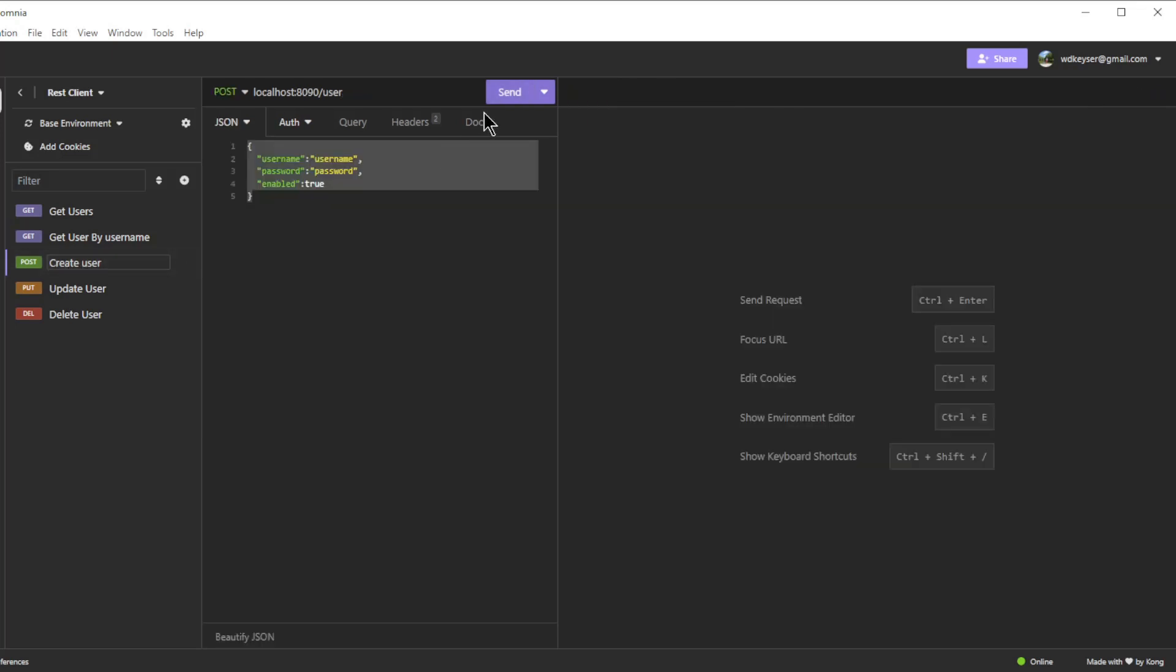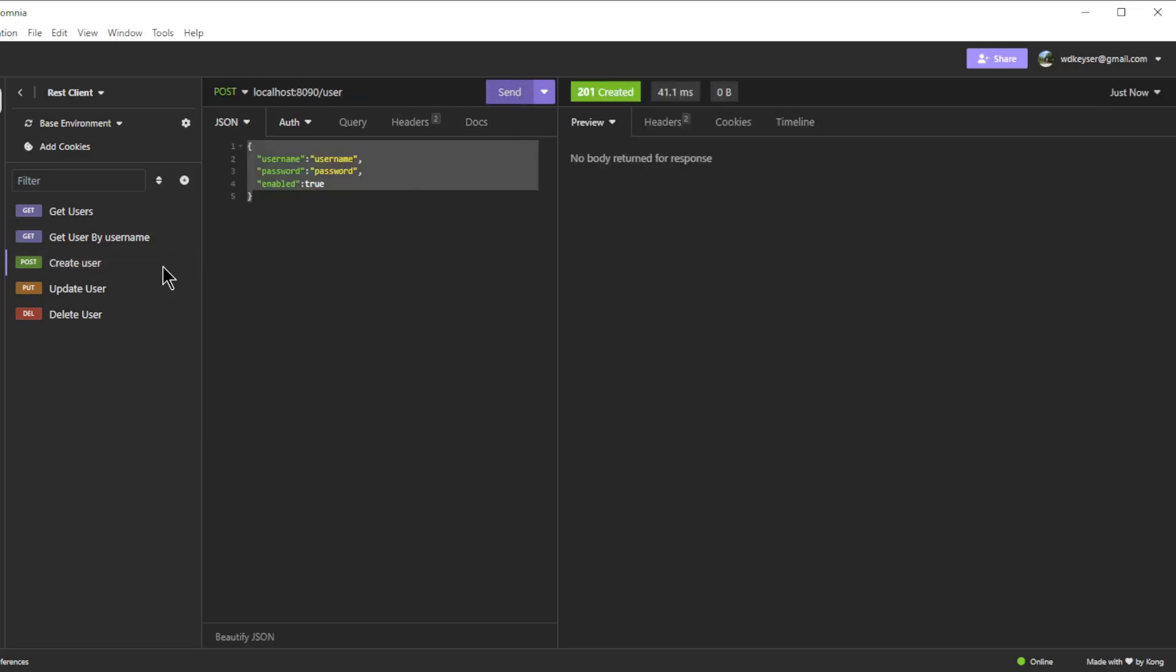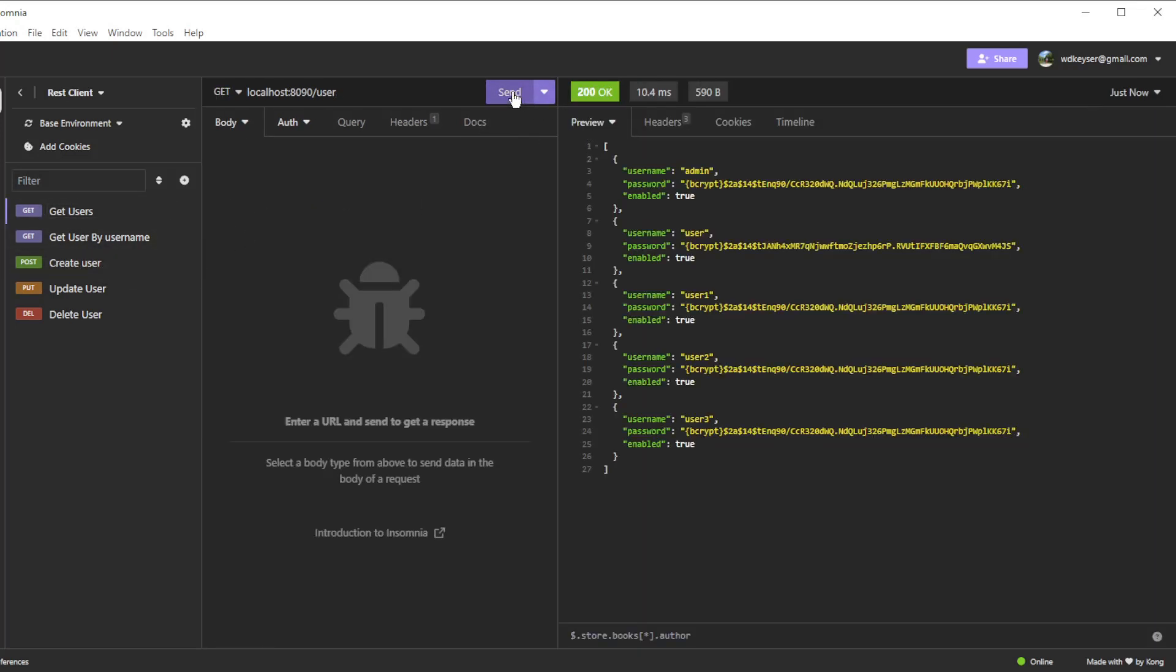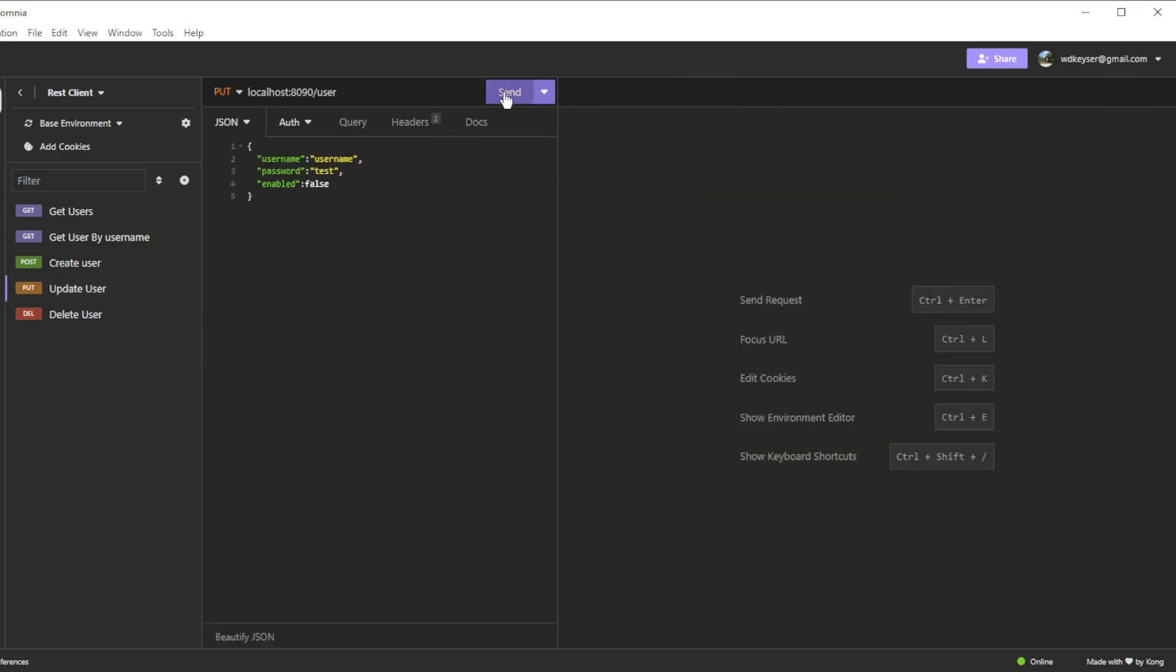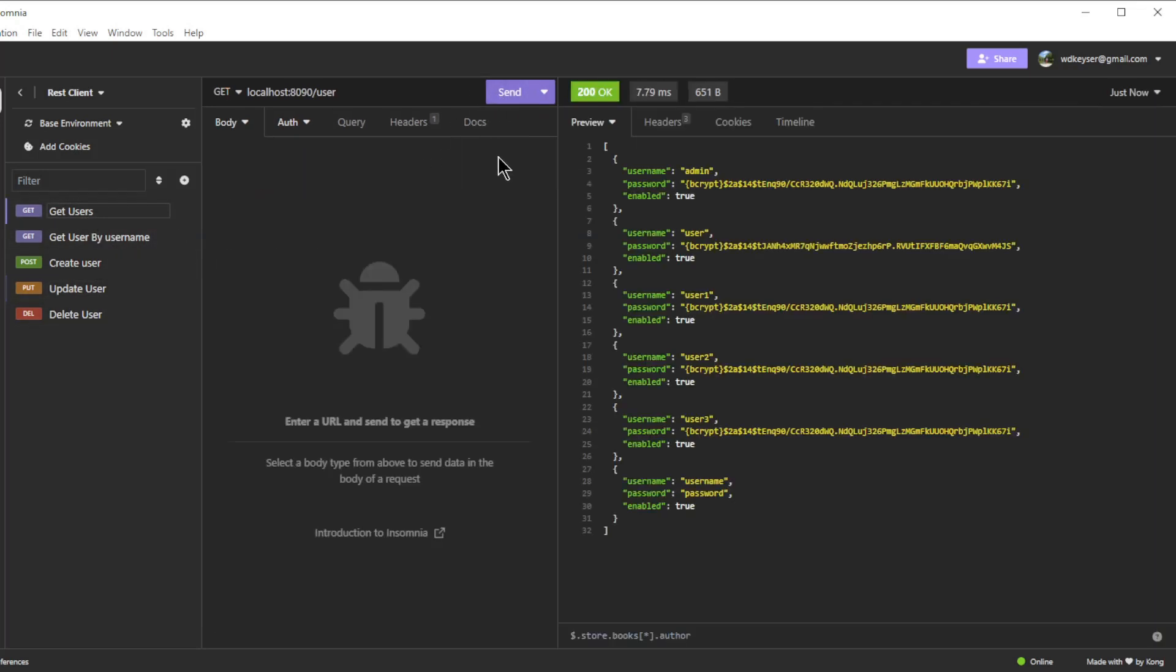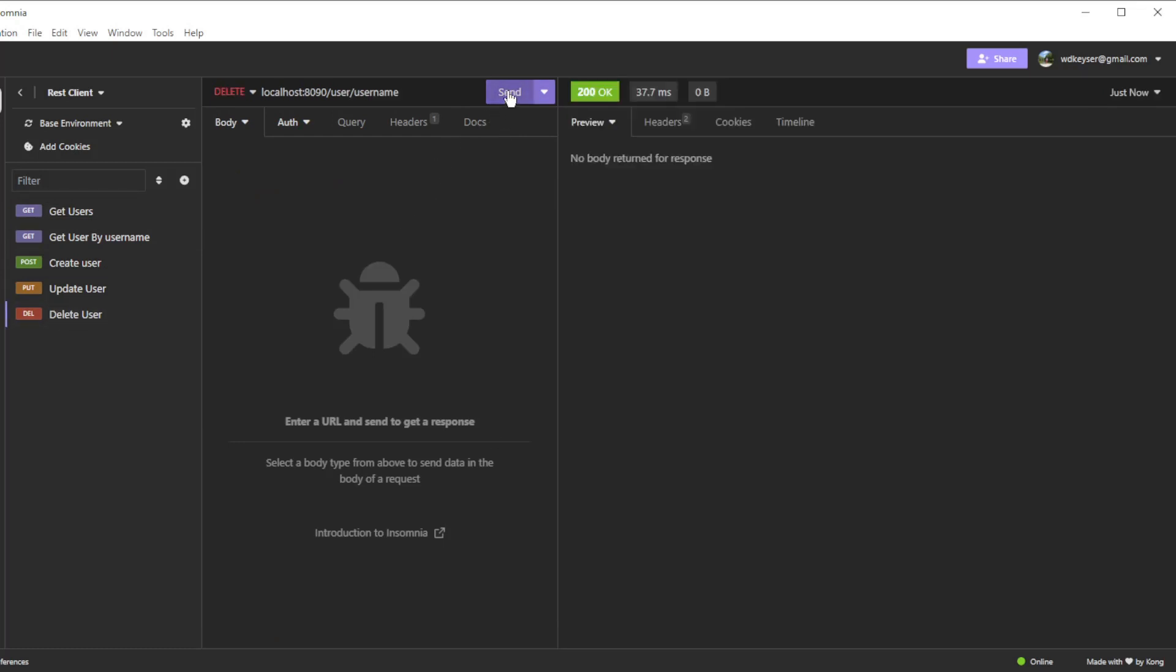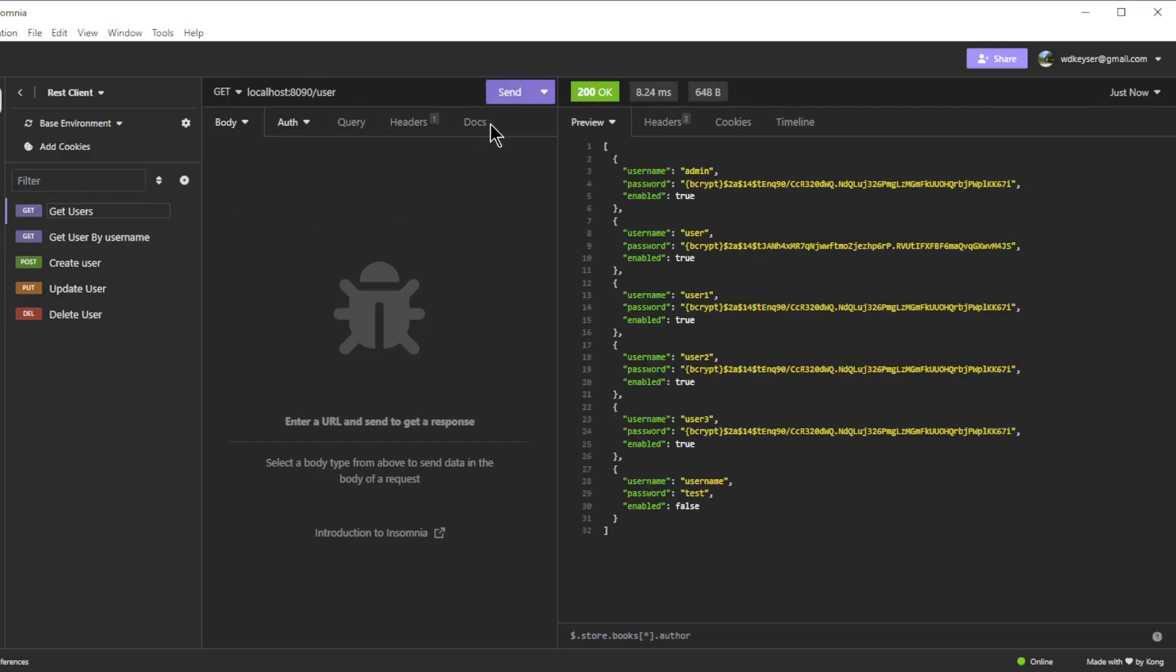Create a new user. If we now do a get all users we see the new user. Update a user. If we now do a get all users we see the adjusted user. Delete a user. If we now do a get all users we see that the user has been deleted.